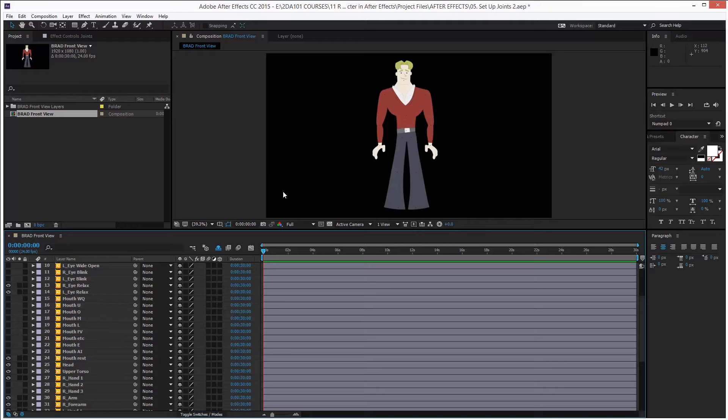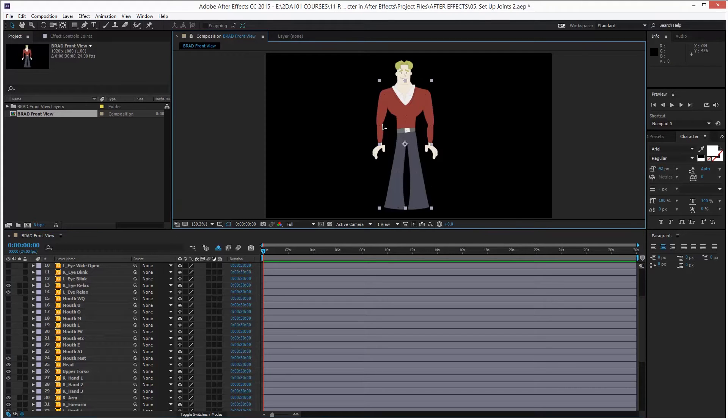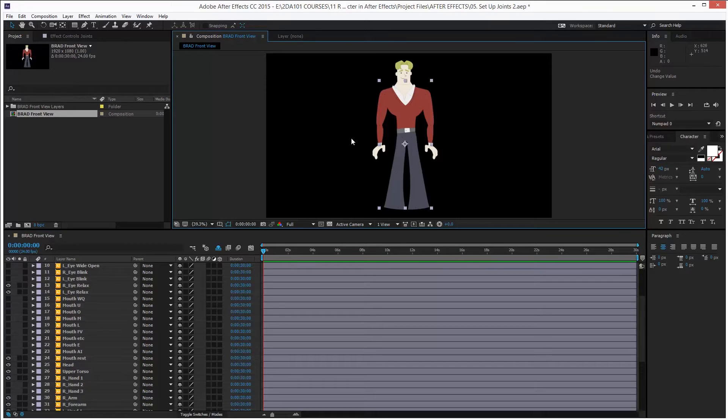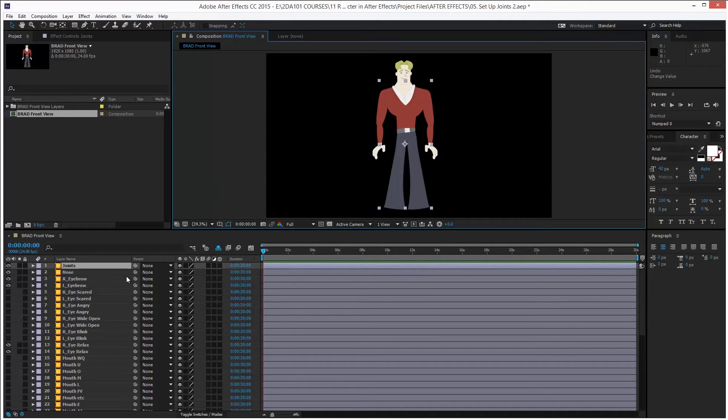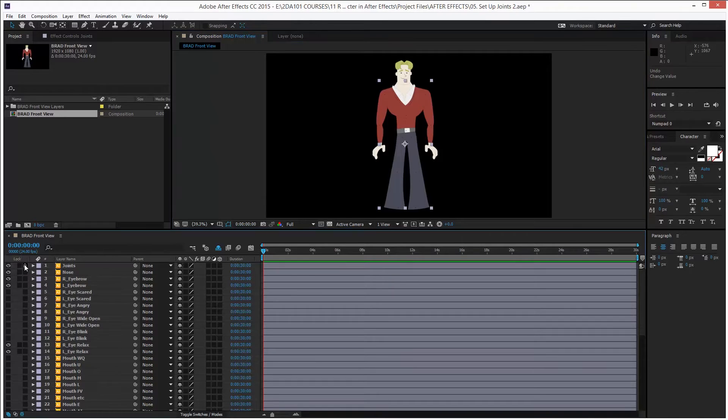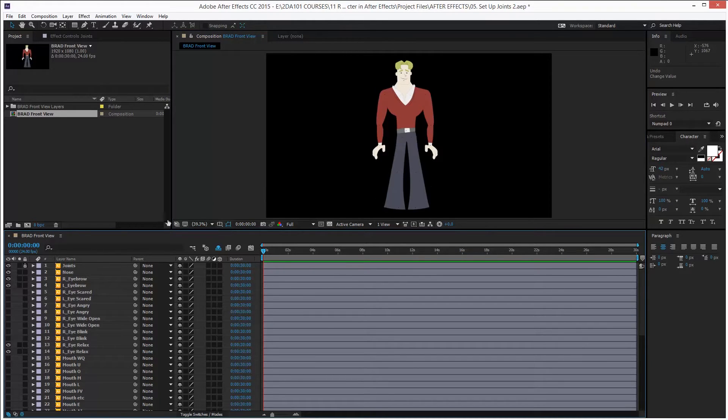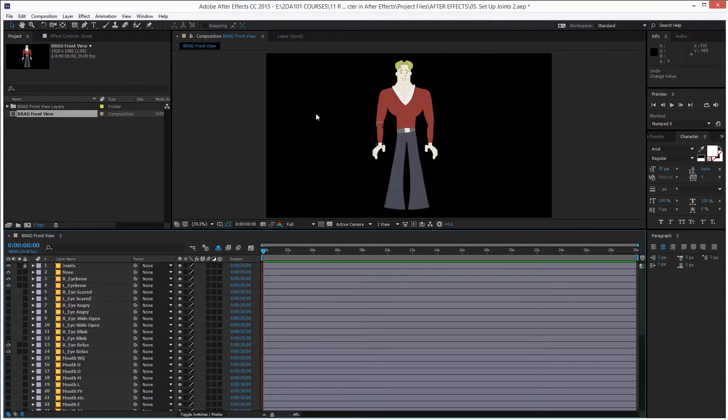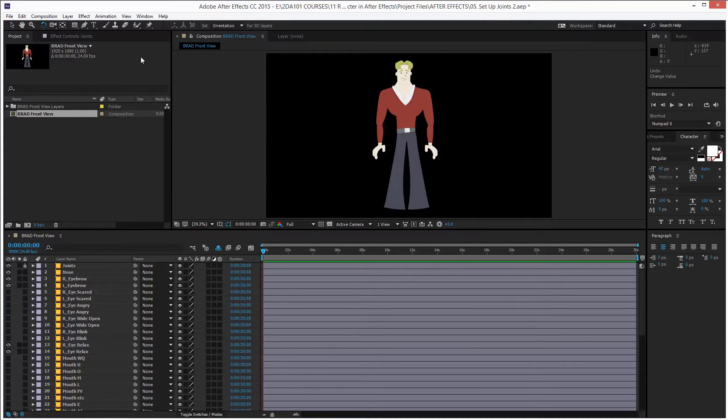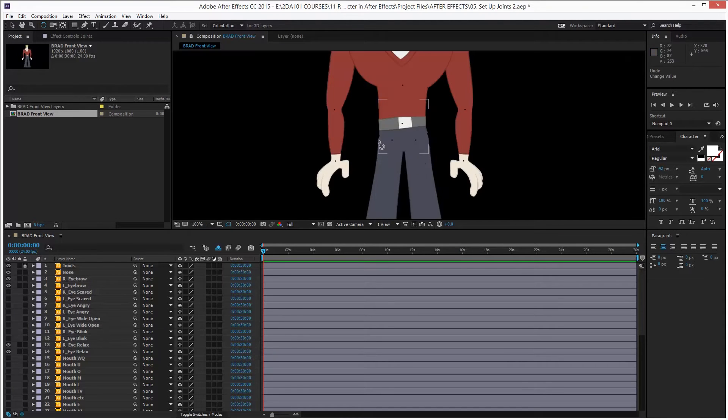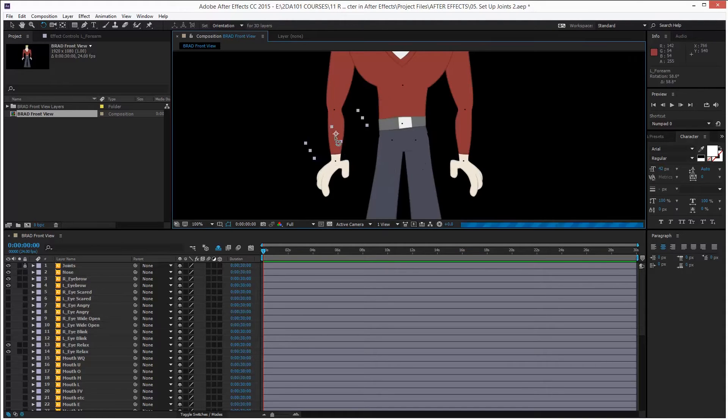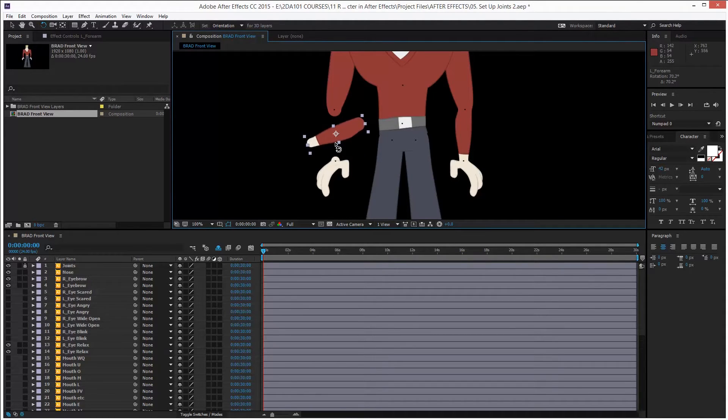We need to set the joints because, look, let me lock the joints layer by pressing on the little lock column to the left of the layer's name. You see? Now I can't mess with it. It's locked. That's good. And now, look, if I take the Rotation Tool and rotate the left forearm, it rotates very stupidly. You see?